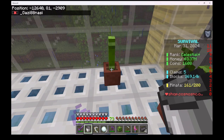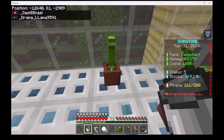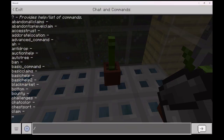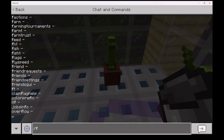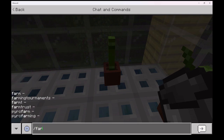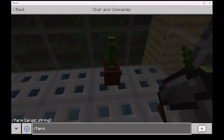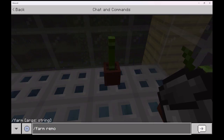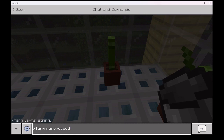While looking at the grow station, we will type forward slash farm remove seed. This will remove the seed from the grow station. This destroys the seed.